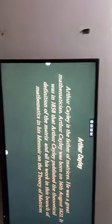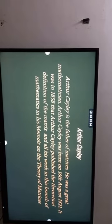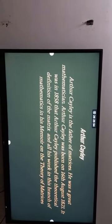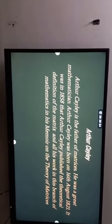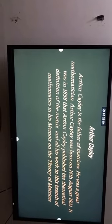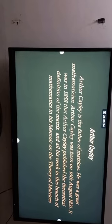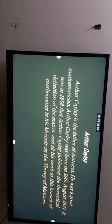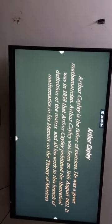The next one is Arthur Cayley, known as the father of matrices. He was a great mathematician, born on 16th August 1821. It was in 1858 that Arthur Cayley published the theoretical definition of the matrix and all his work in his memoir on the theory of matrices.